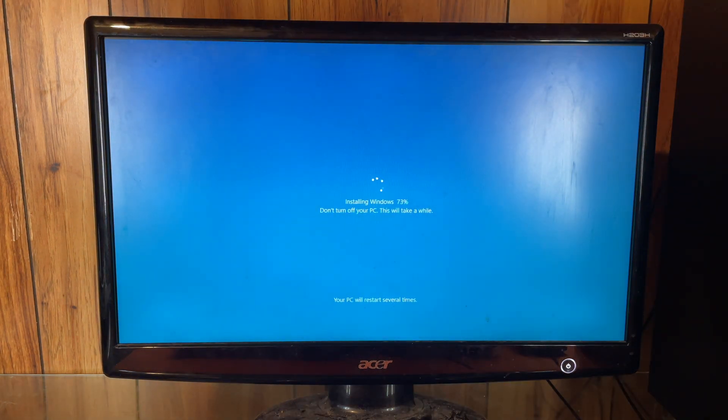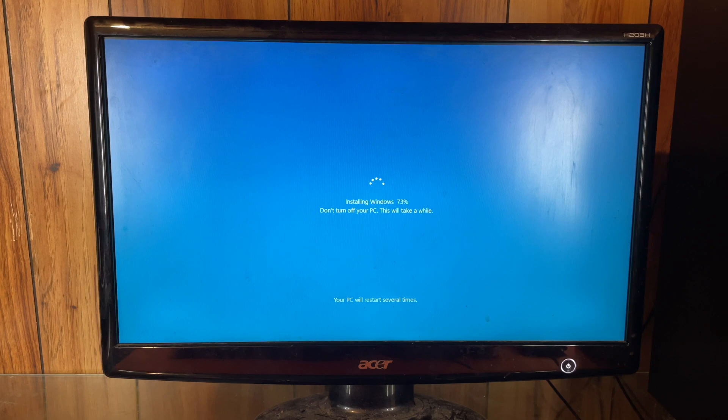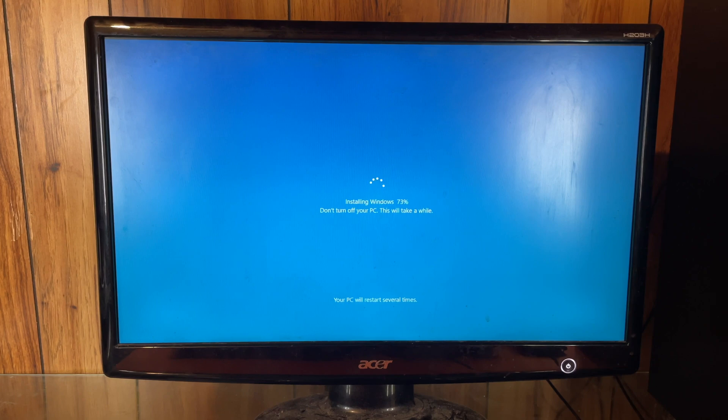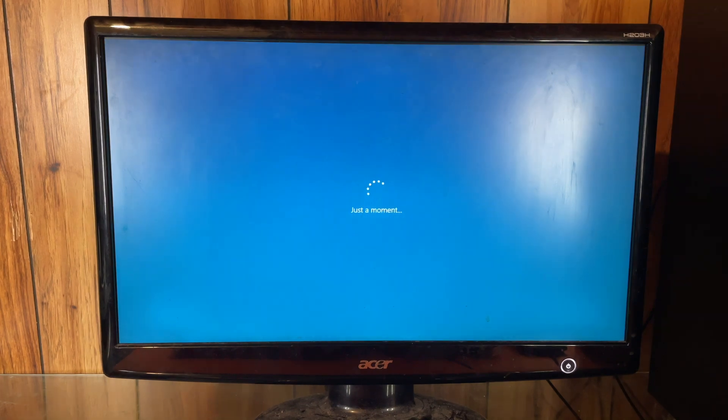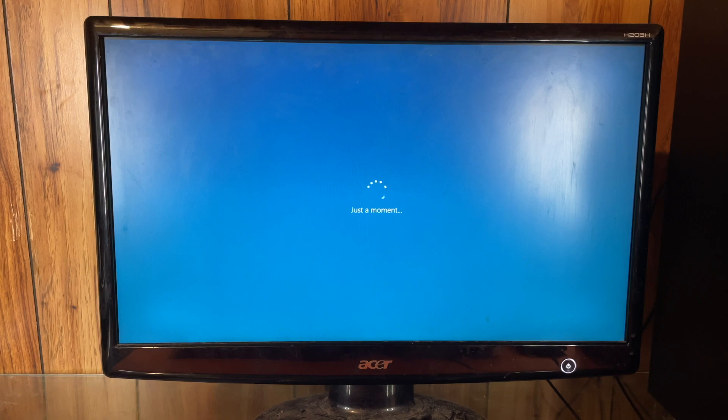Alright, that was the third time rebooting. It does say your PC will restart several times. Alright, it looks like we're finally getting to the just a moment part.